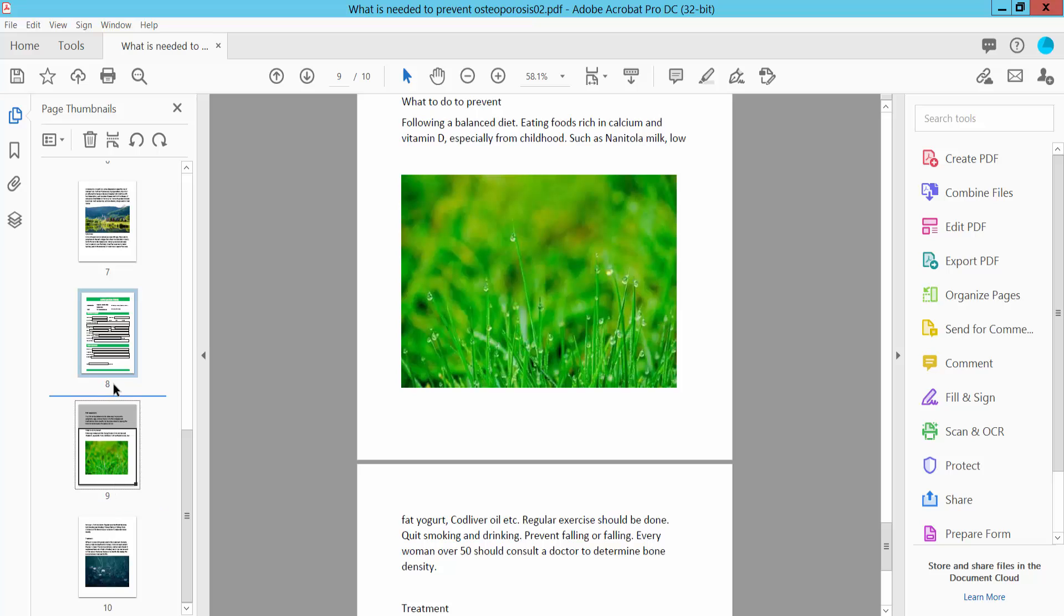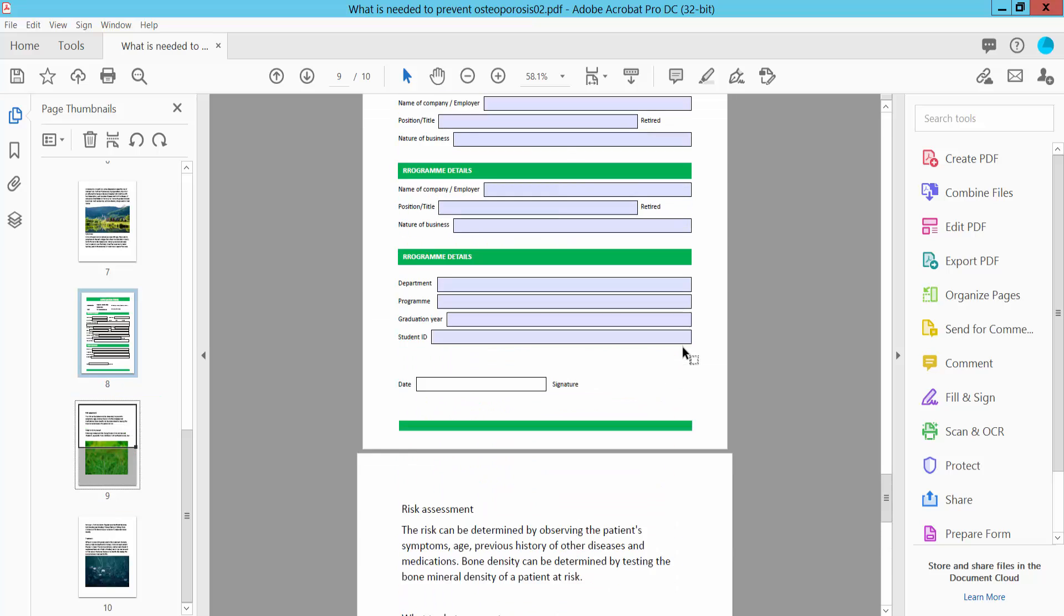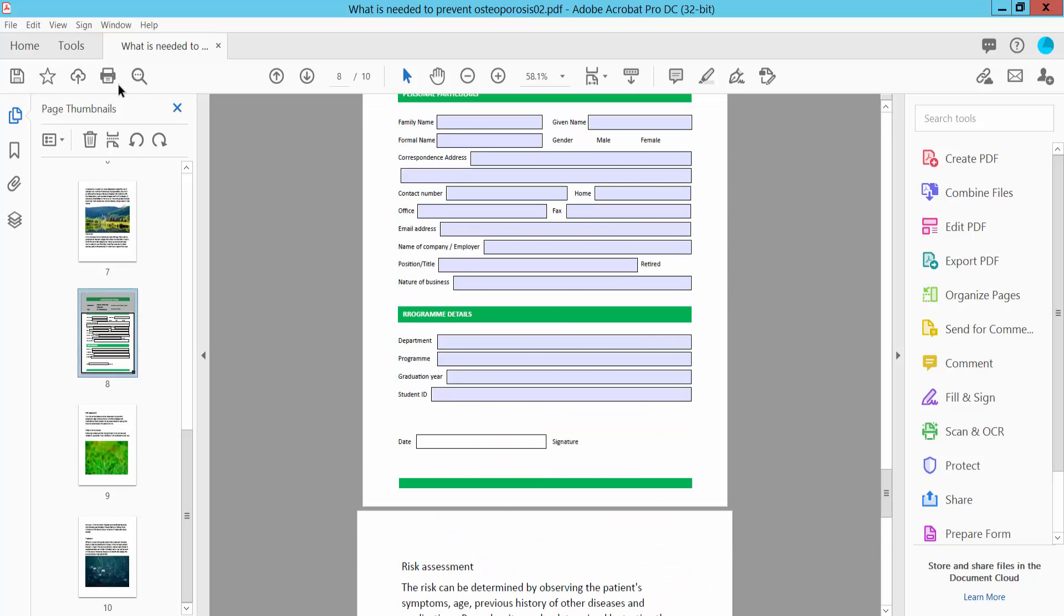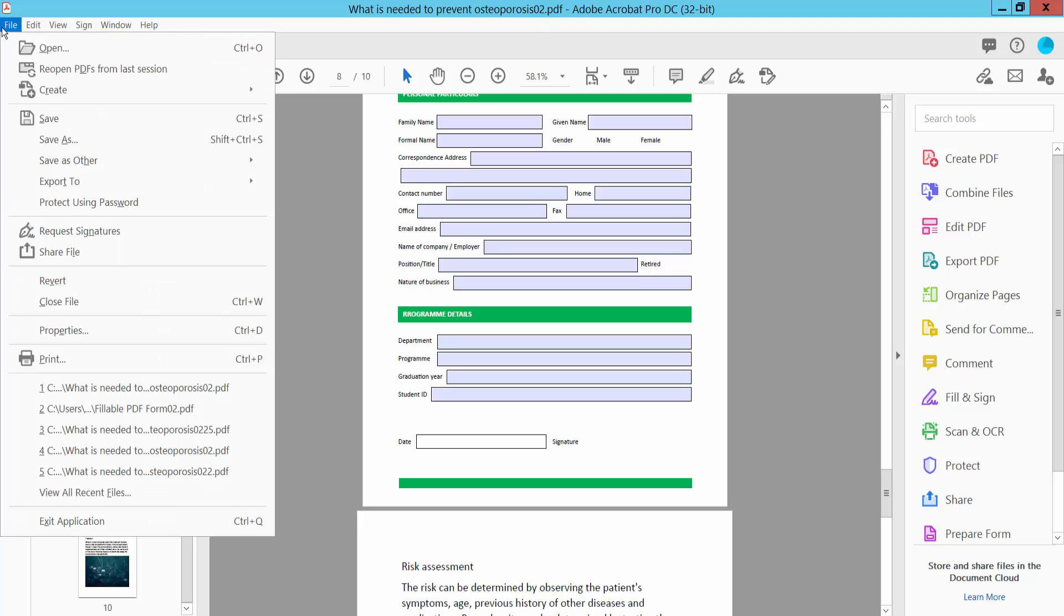And finally, click the File option and save or save as your PDF file. Thank you for watching. Please subscribe, like, share, and comment.